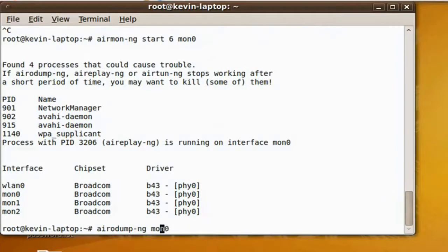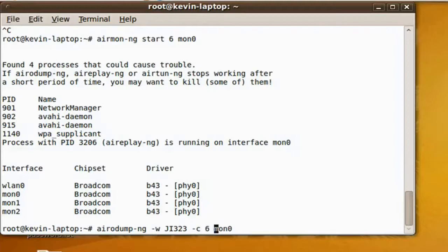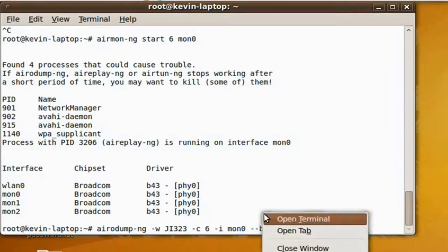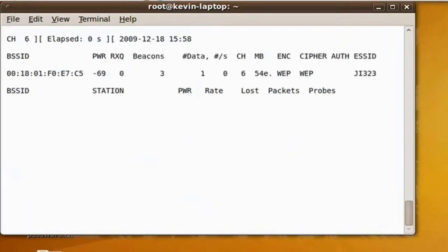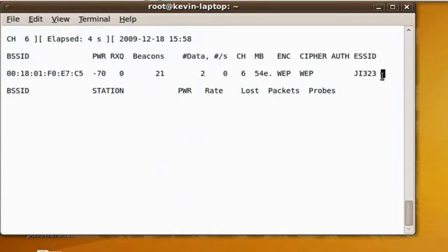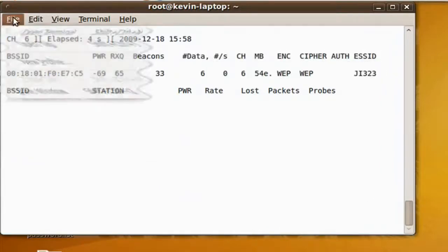Then airodump-ng -w, followed by the filename like I said before, -c for the channel, -i for the interface you're going to use, then the BSSID — which is what you got from the network you're going to be cracking. Hit Enter, and now AeroDump will start sniffing and capturing all the packets.